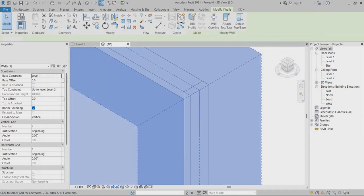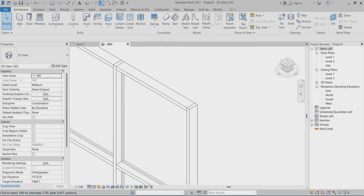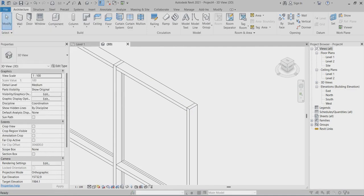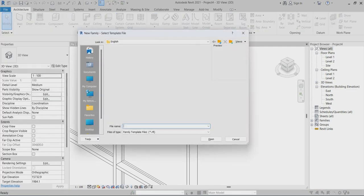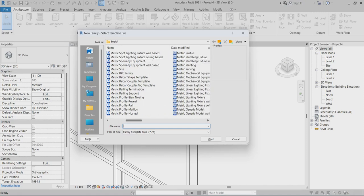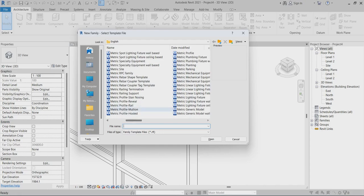So I will go to choose File, New Family, and here I can choose the metric mullion template.